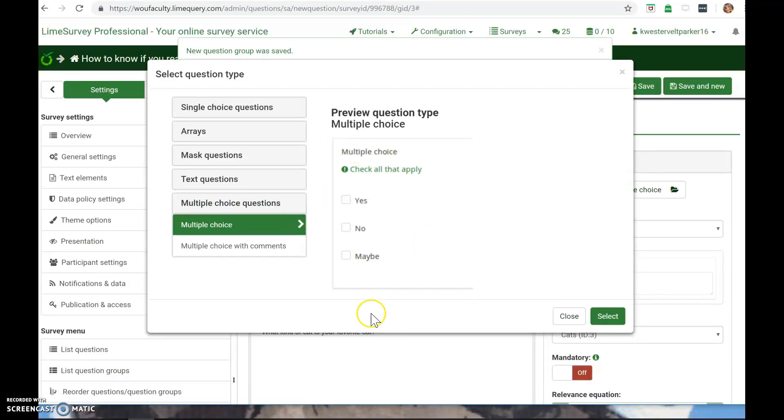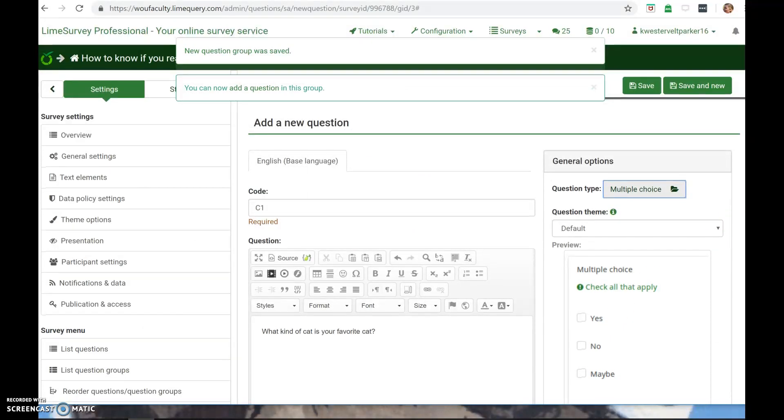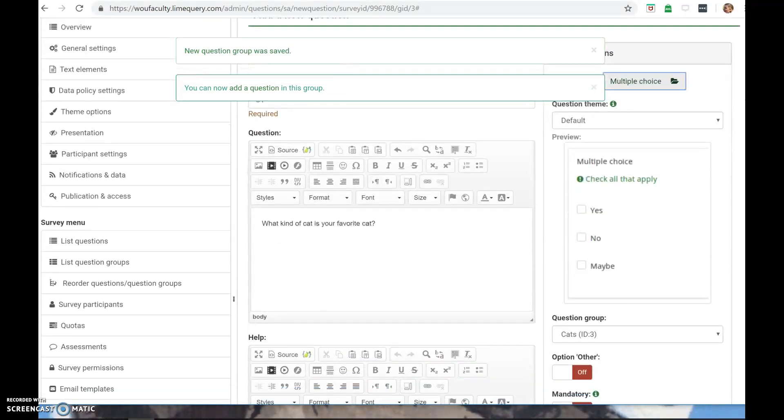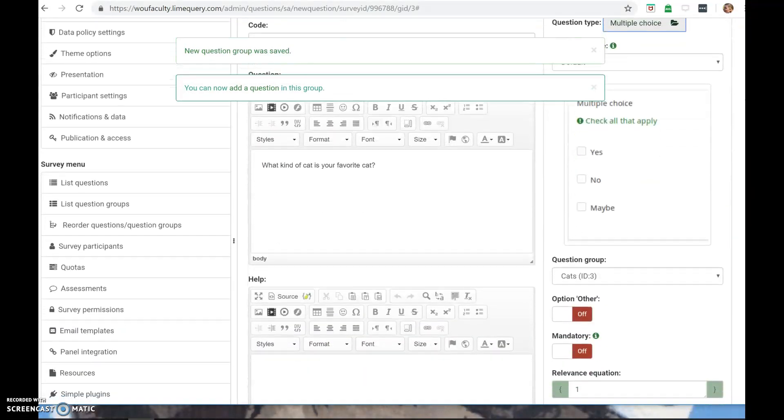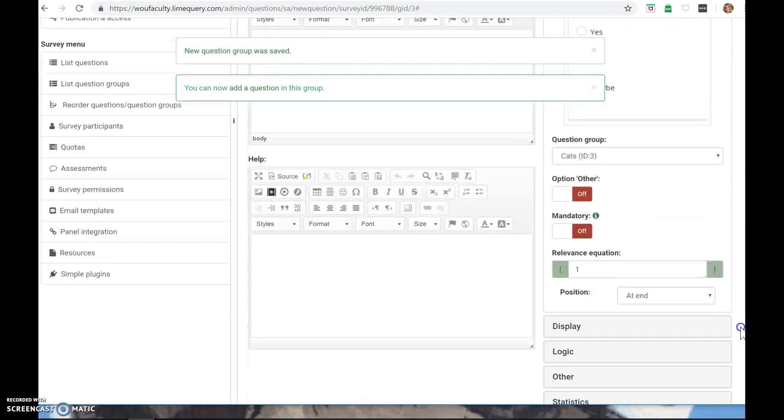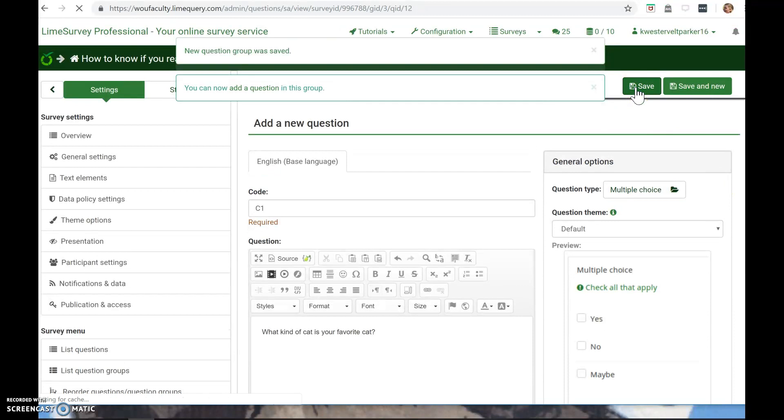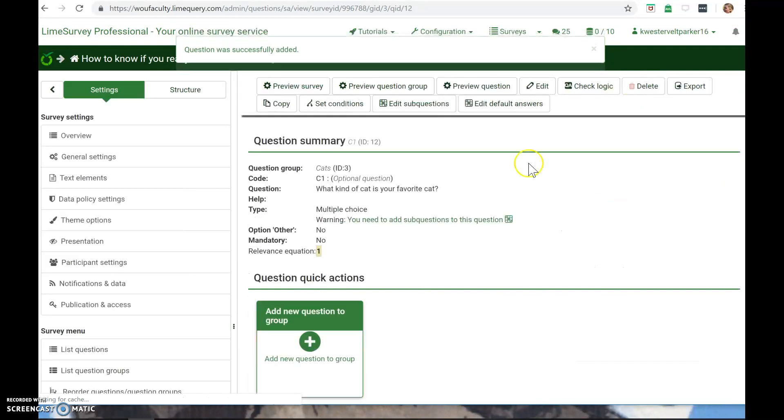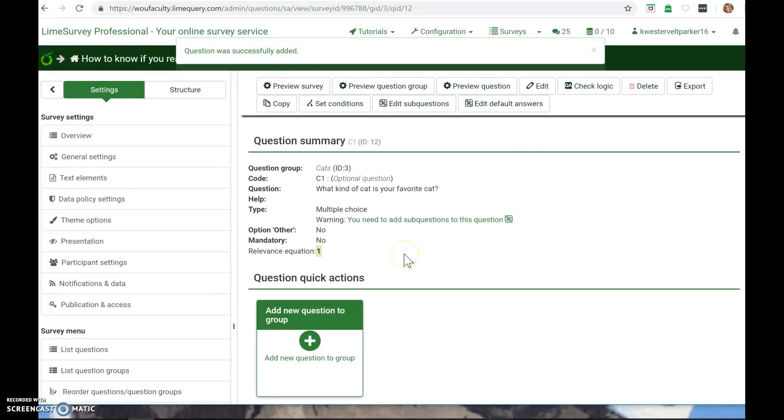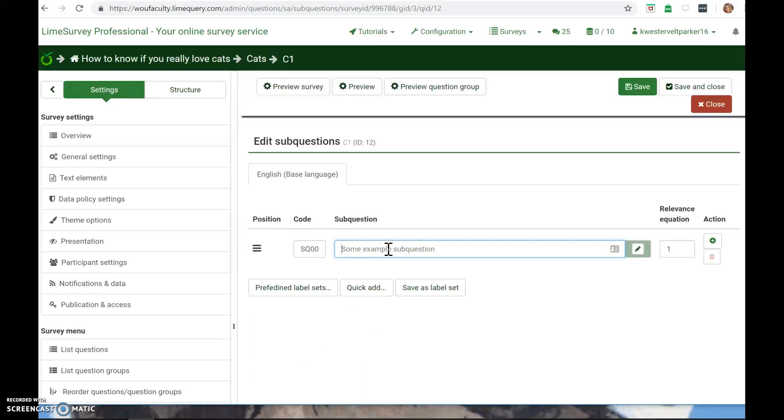So I'm going to do multiple choice here for this. This just gives me a preview of what it's going to look like. I would just select that. OK, and then this is also sort of a non-intuitive aspect. You have to save and then it's going to say, oh, you need to add some questions. I don't necessarily consider the answers to be some questions.